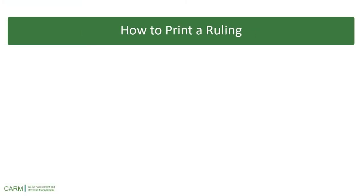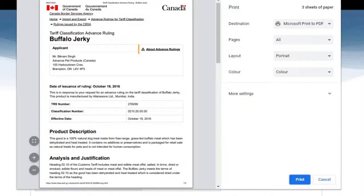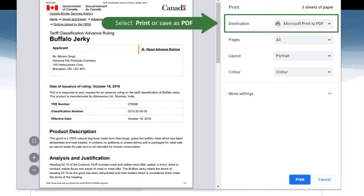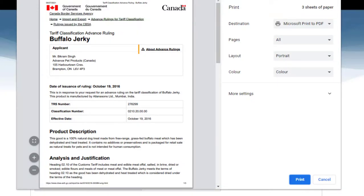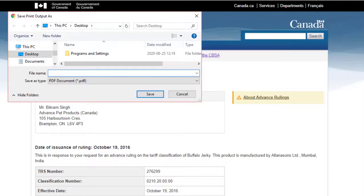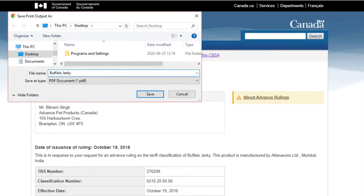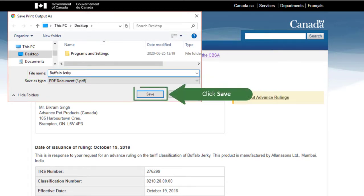Now let's see how you can print a ruling. To access the printing option, press Ctrl+P or Cmd+P on your keyboard. You can print the ruling or save it as a PDF. Click Print, then enter the name and click Save.